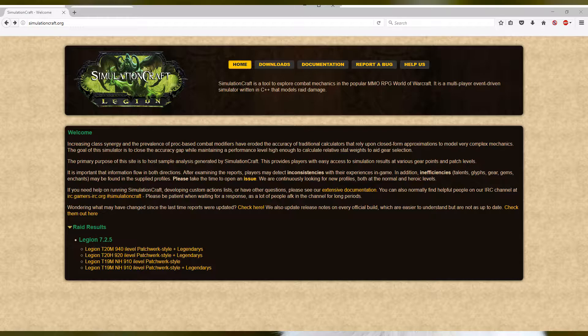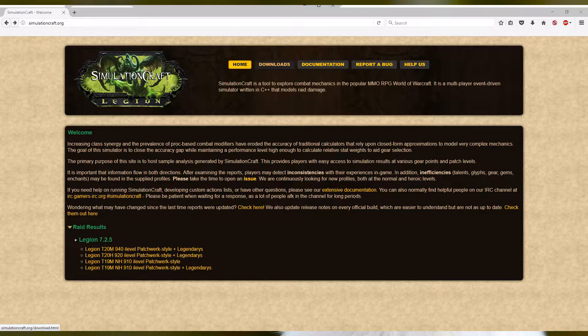First, we start by downloading it. We go to SimCraft.org. There's a Downloads button at the top. Click that.